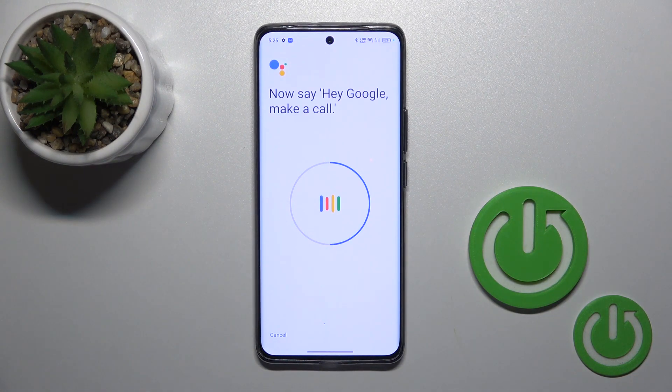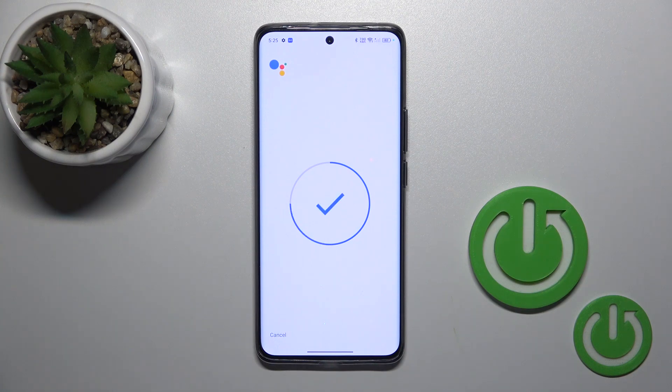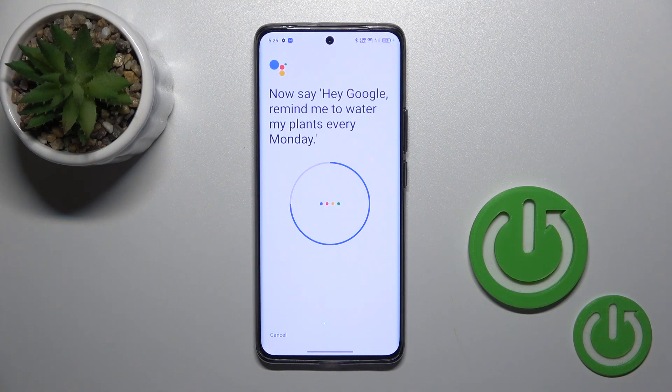Continue repeating: 'Hey Google, make a call' and 'Hey Google, remind me to water my plants every Monday.'